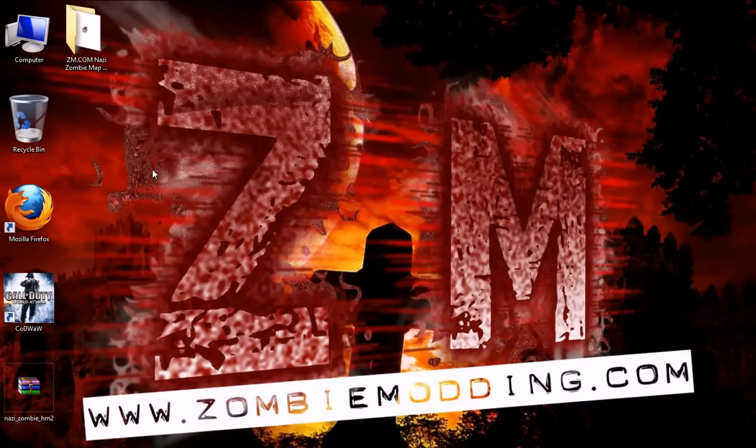I'm assuming you've already downloaded it from the site and extracted it to the desktop.